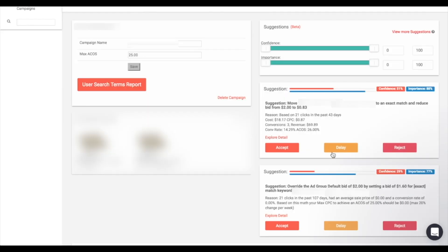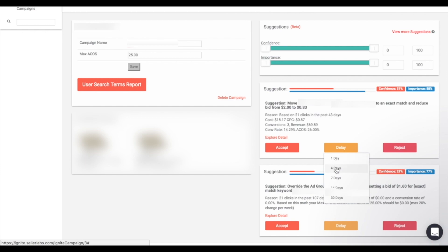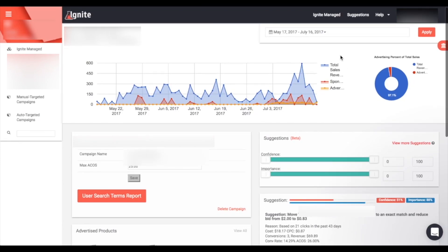If you want to delay a suggestion for a later time, simply click the delay button and choose how many days you'd like to delay it. A delayed suggestion will repopulate again at a later date with updated information. If you decide you don't have enough data for the suggestion yet, you can delay it and then see it later with updated information — which may confirm you should act on it or that it's not the best suggestion to take right now.